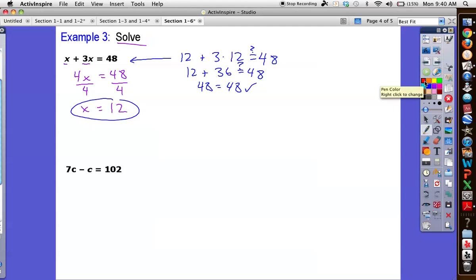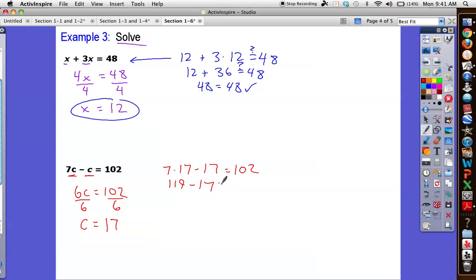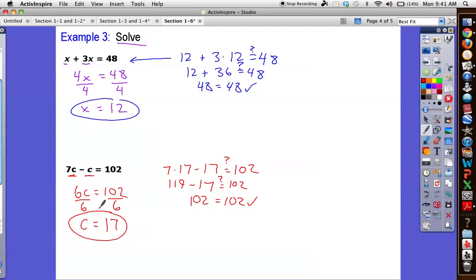Next — same thing here. I have 7c's here and 1c here. Don't divide; get them together. 6c equals 102, so 6 groups of c's — divide that to figure out what 1 group is. That's going to be 17. Check it: 7 times 17 minus 17 equals 102. 7 times 17 is 119, minus 17 is 102. Notice I'm actually doing the math — you need a calculator, that's fine, just make sure you do the math before you circle the answer and say it's good. Pretty easy stuff once we simplify.